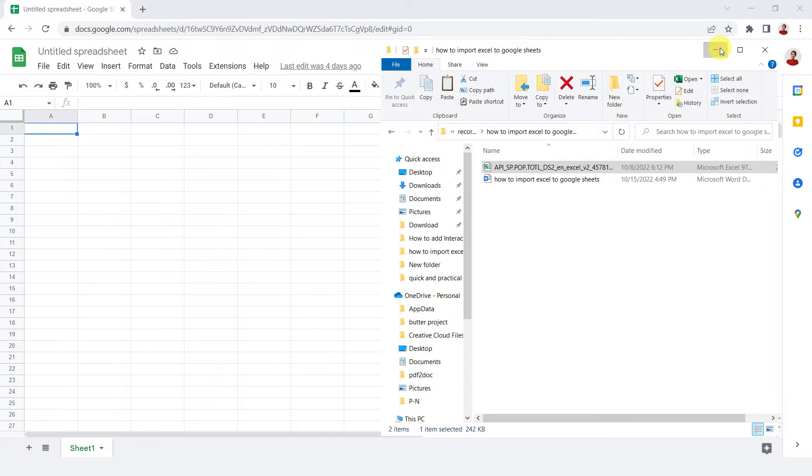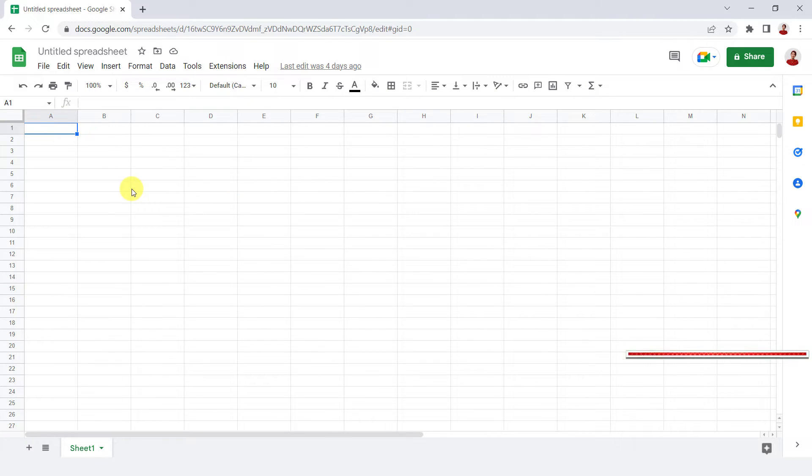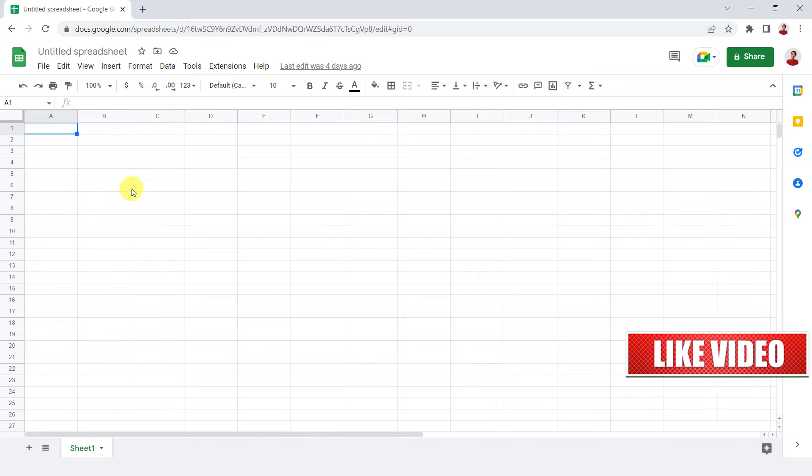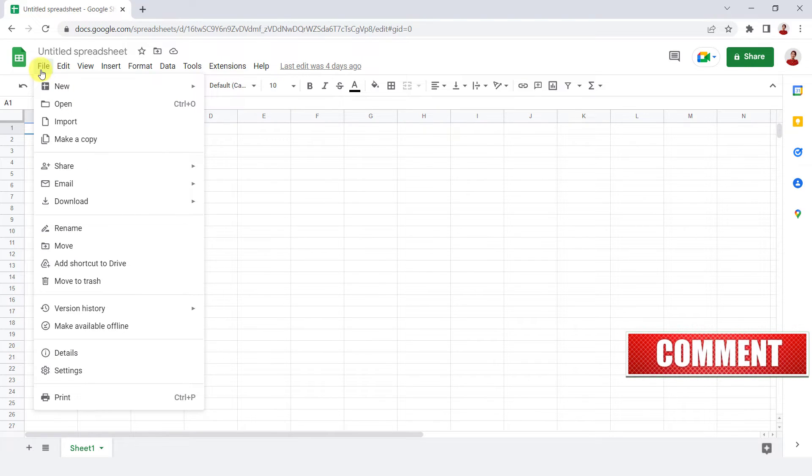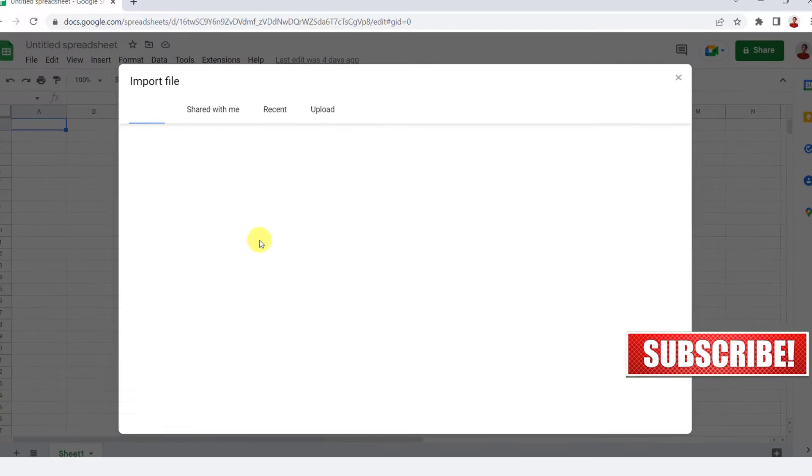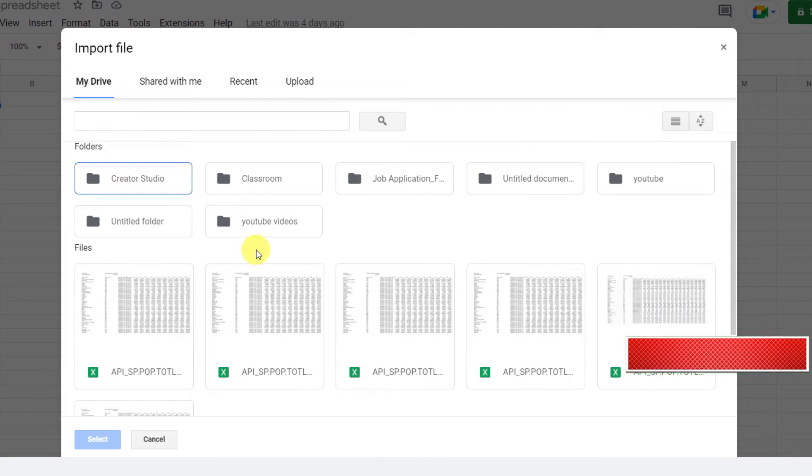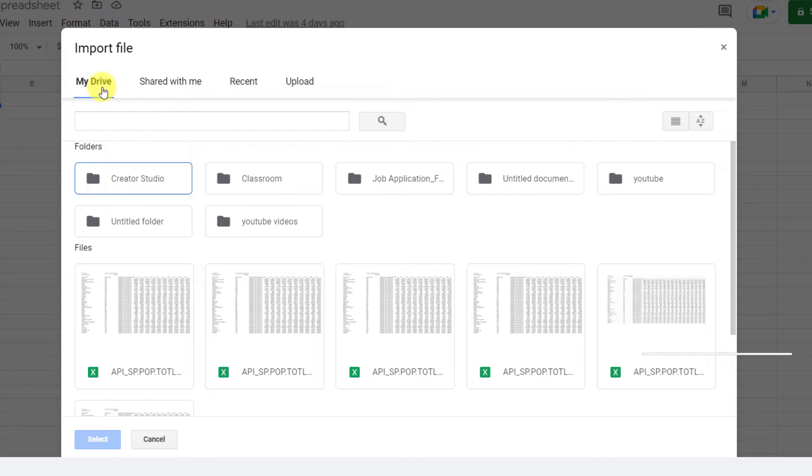The first method is importing the Excel file directly from Google Sheets. To do this, go to the File tab and select Import. The Import file window will open.